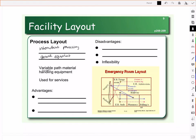Different routes are taken for different patients depending on what they need done. The benefit of a process layout is we can actually provide different types of goods or services. Process layouts are typically used for services because it allows for the flexibility to offer each customer something a little different for each one that you do.